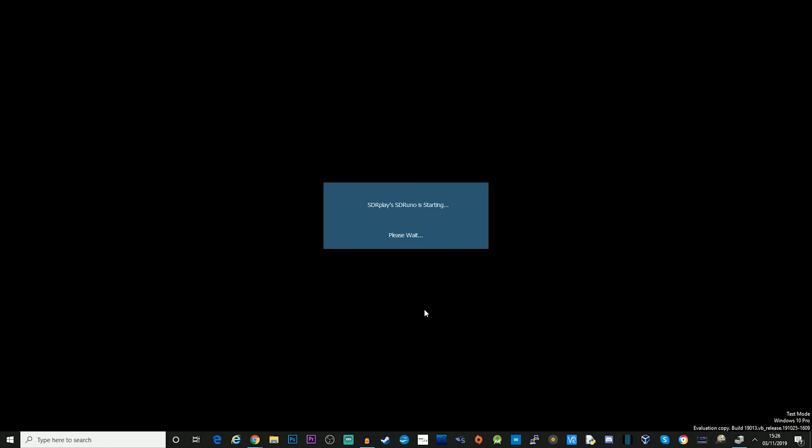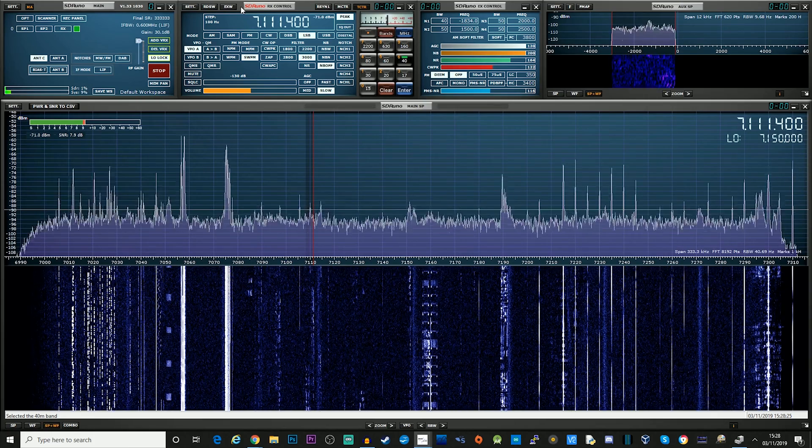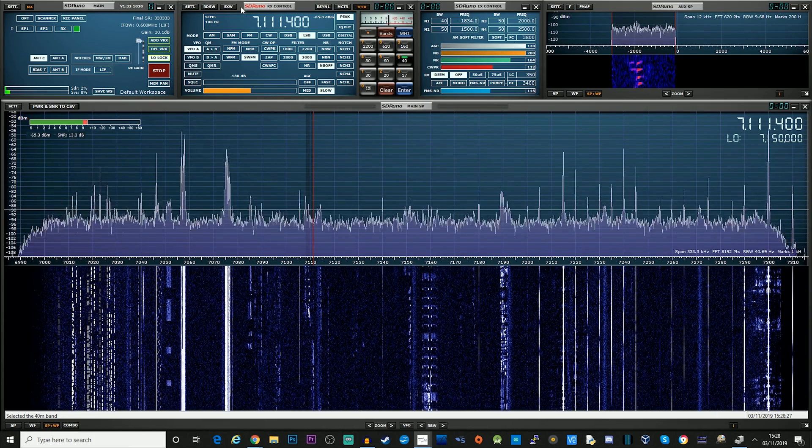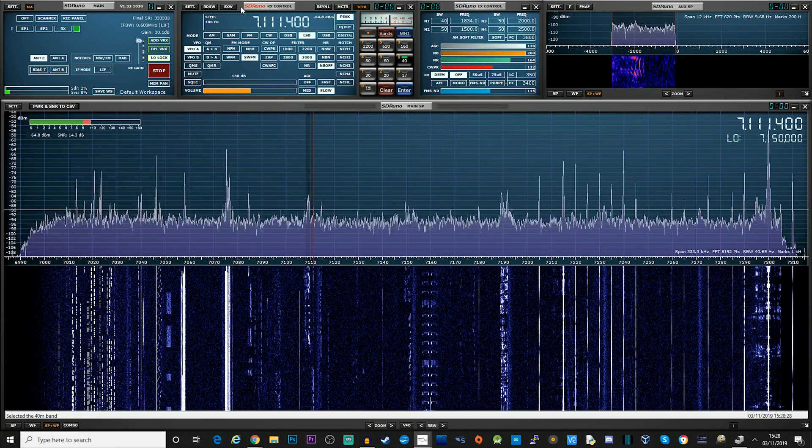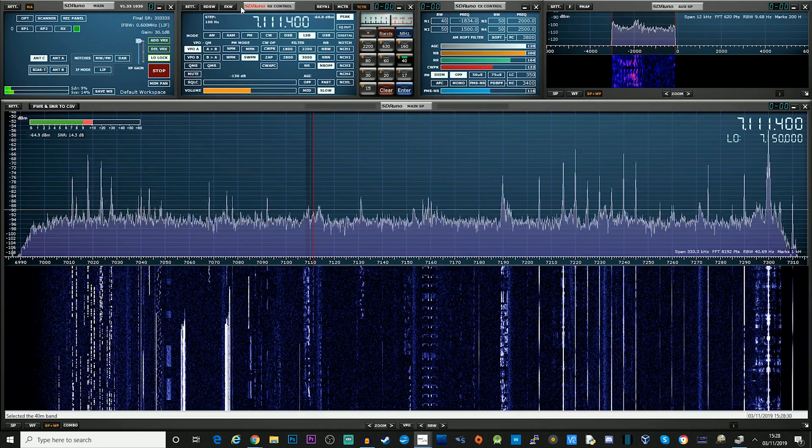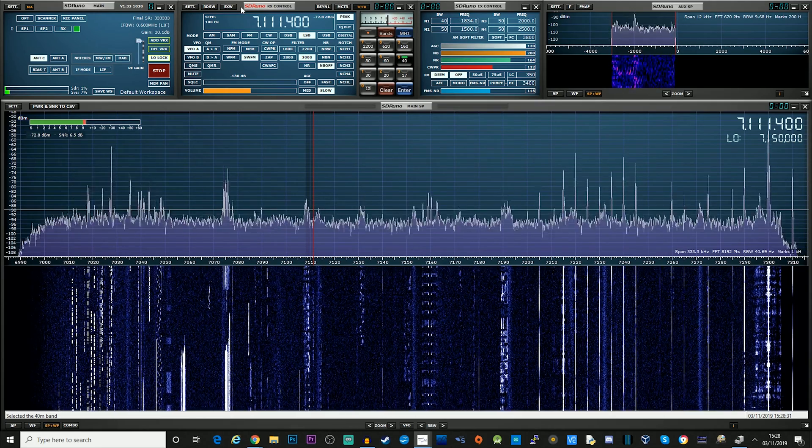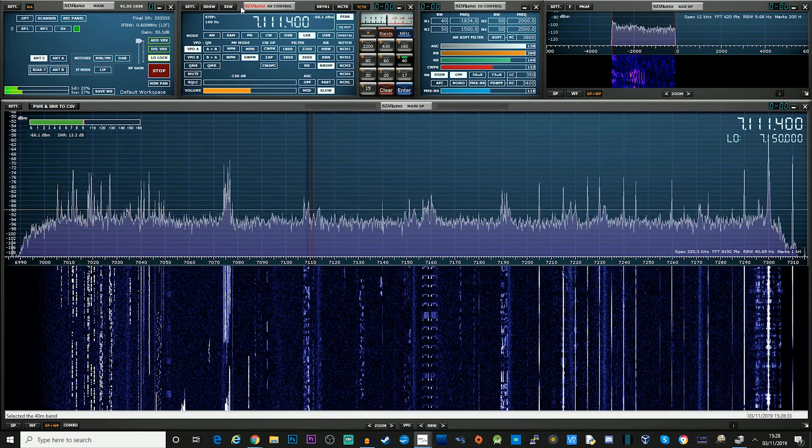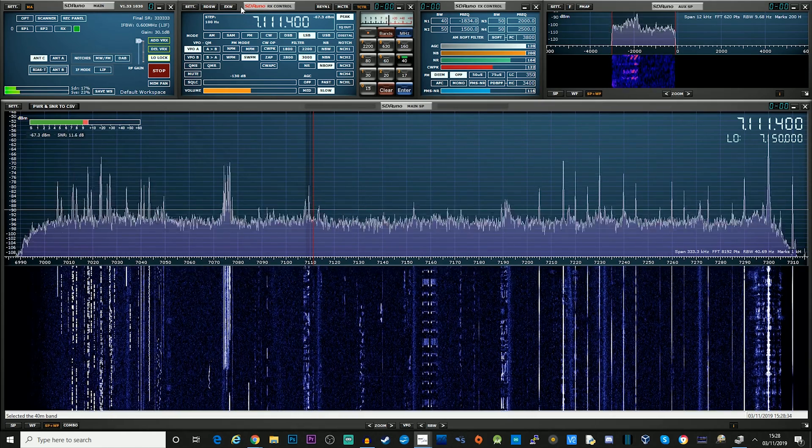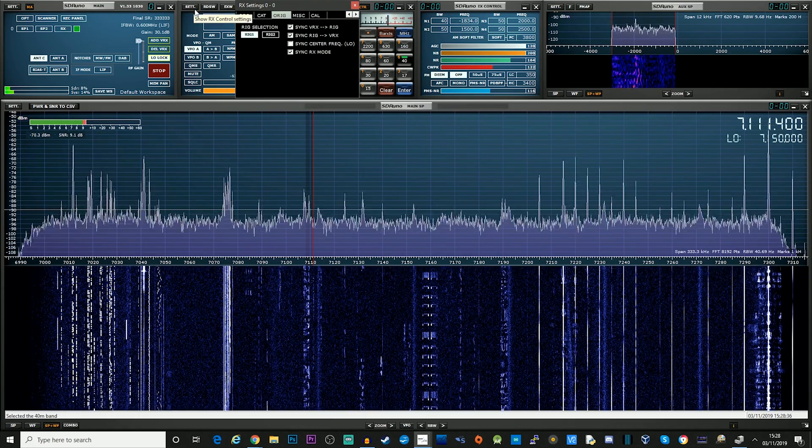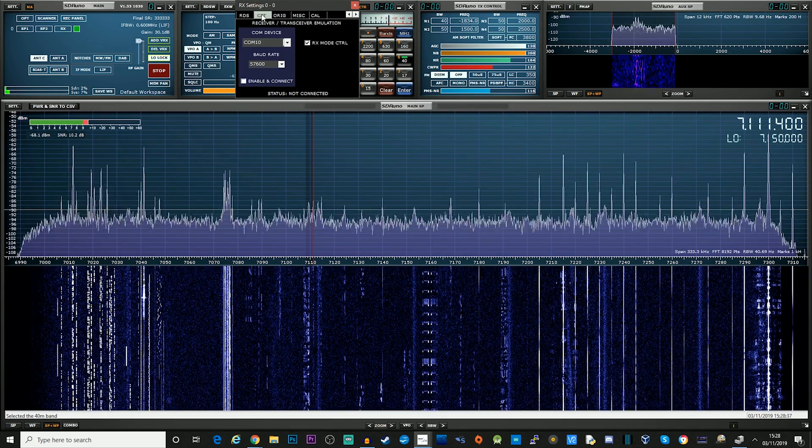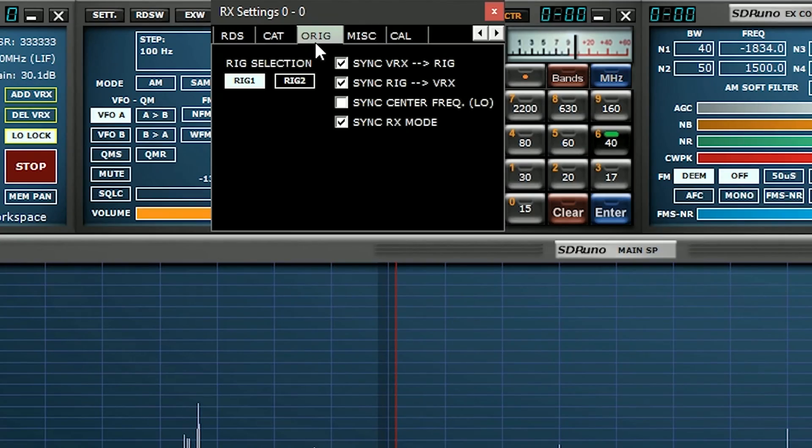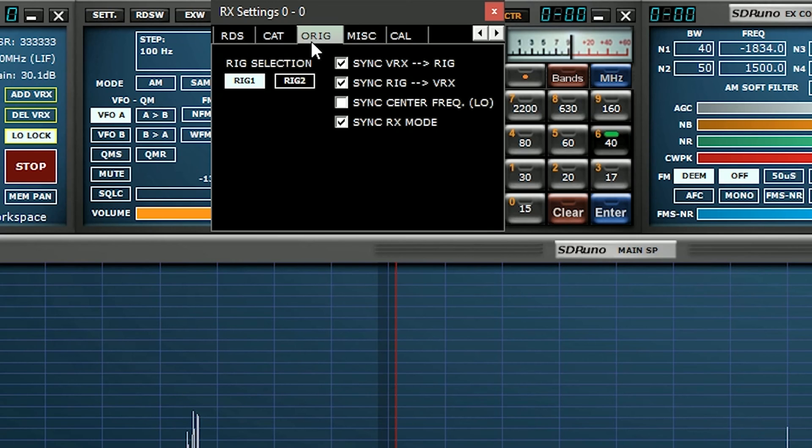What I want to do now is start up SDR-UNO. So once SDR-UNO is running, we need to tell it to communicate with OmniRig, which will then control and read the radio's frequency and mode. So what we do, we click on setting here, and we go to this tab that says ORIG, O-R-I-G, obviously for OmniRig.